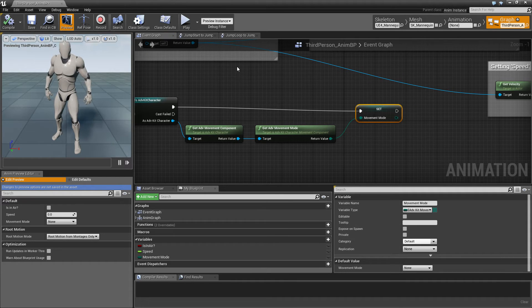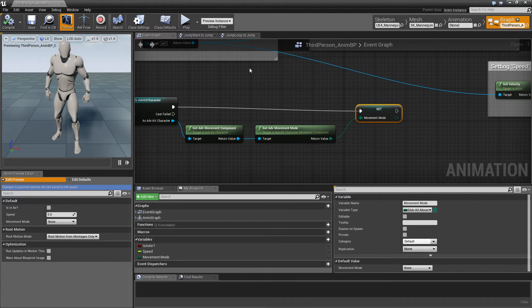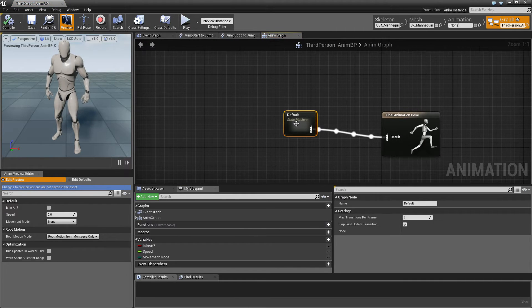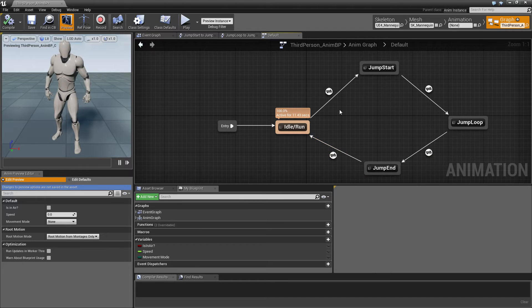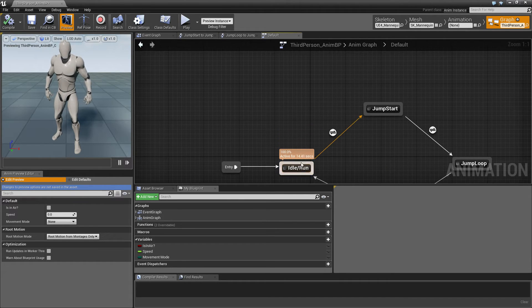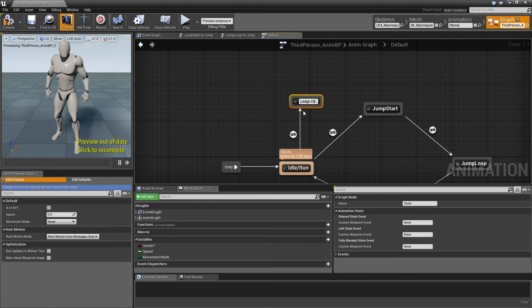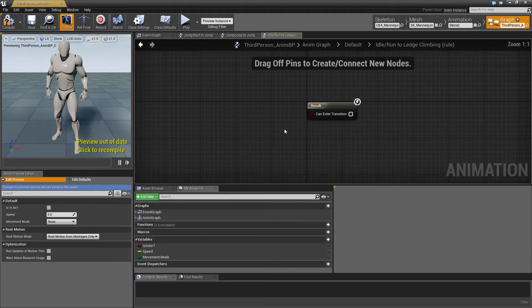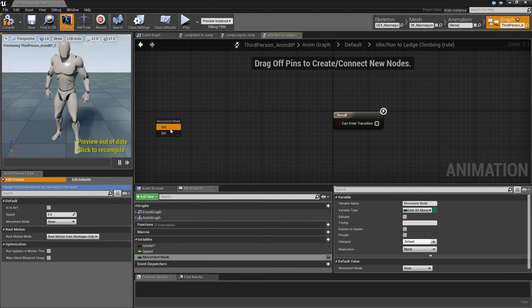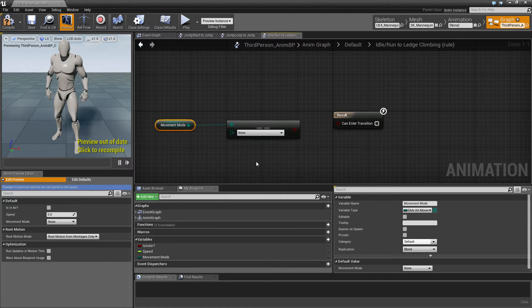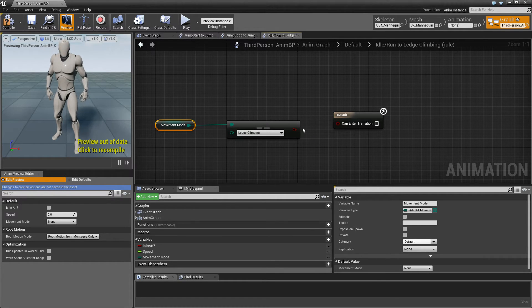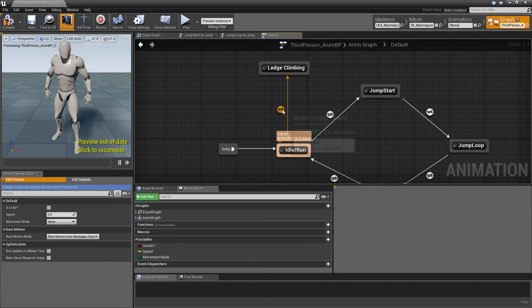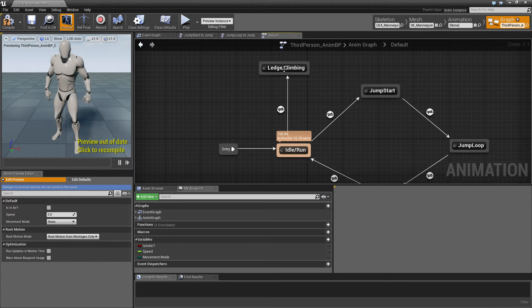So now we actually need to have it do something. So we'll switch to the Anim graph, go to the default state machine. And from there, we'll create a new state, call this ledge climbing. And we'll go there if the movement mode is equal to ledge climbing. So whenever the character is in the ledge climbing movement mode, it will go to this state.